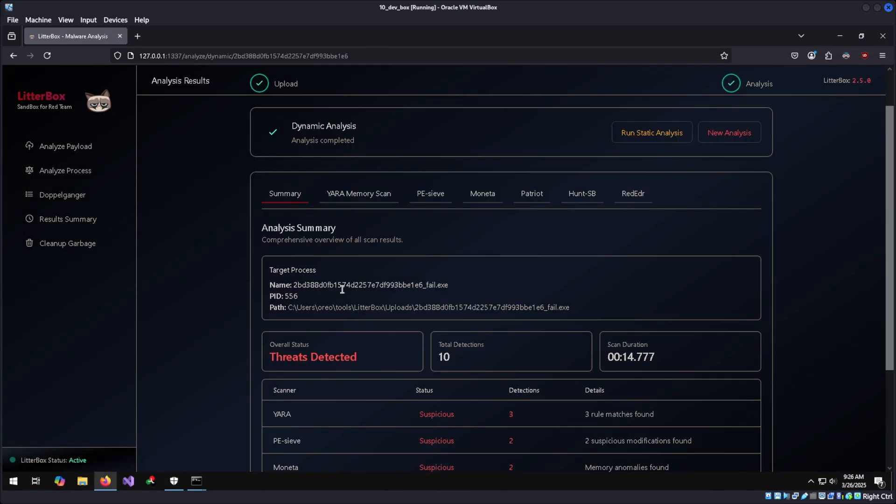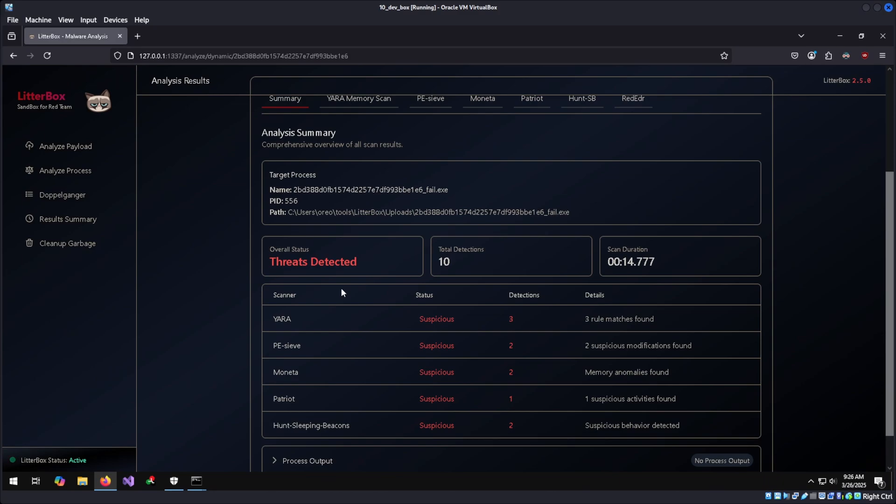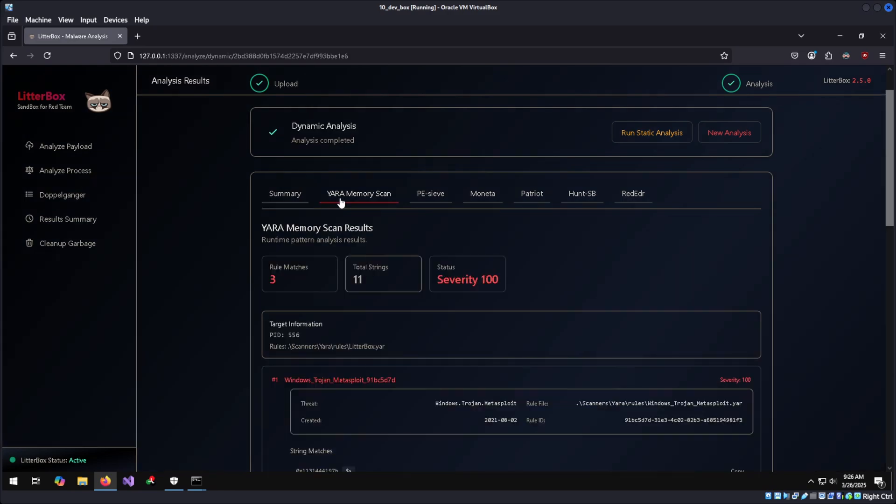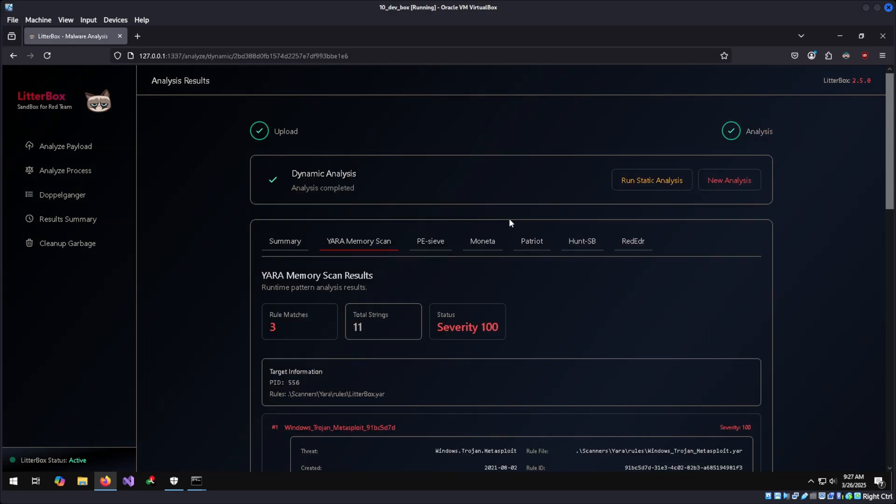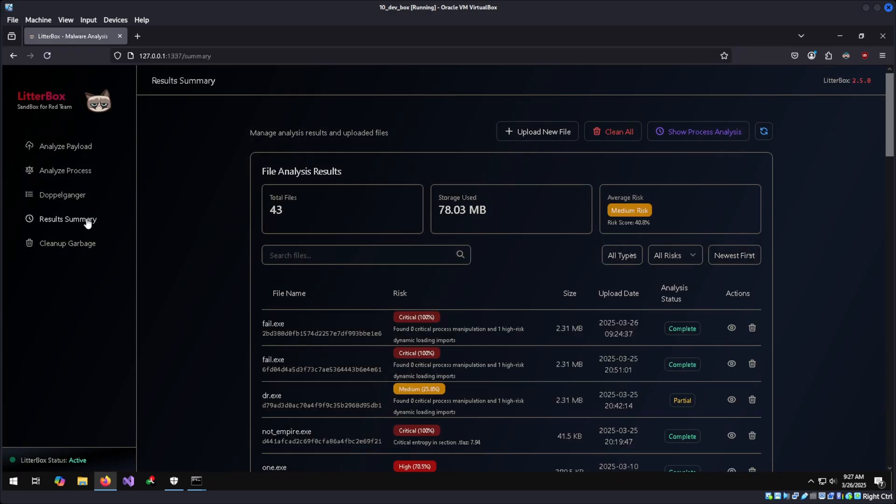A threat has been detected, but because it was tested with dynamic analysis, the YARA rule found suspicious activity on top of a bunch of other different types of Windows analysis tools. To see the official score of our scan and to go back to previous scans, we can go to the results tab. And our fail.exe is 100% critical, which means our obfuscation technique was not enough in the slightest.